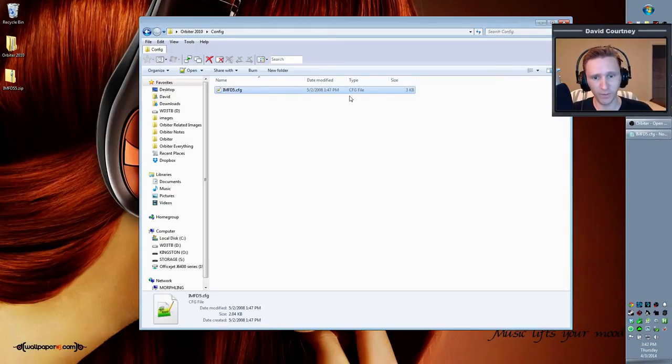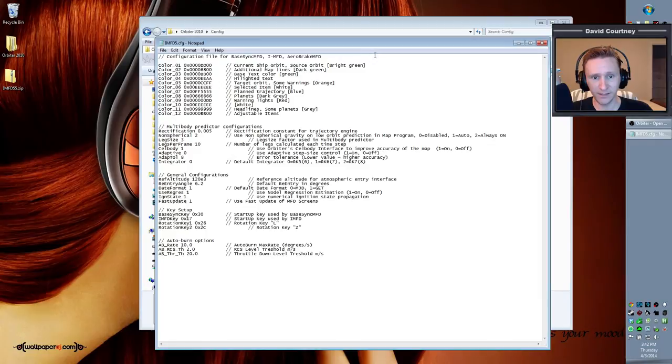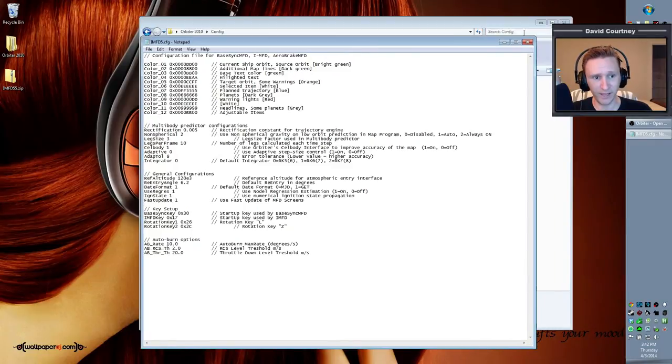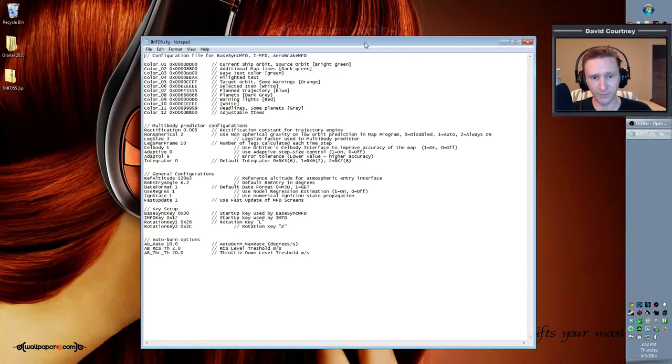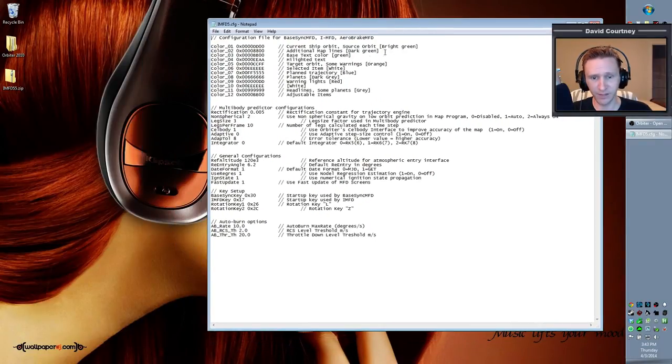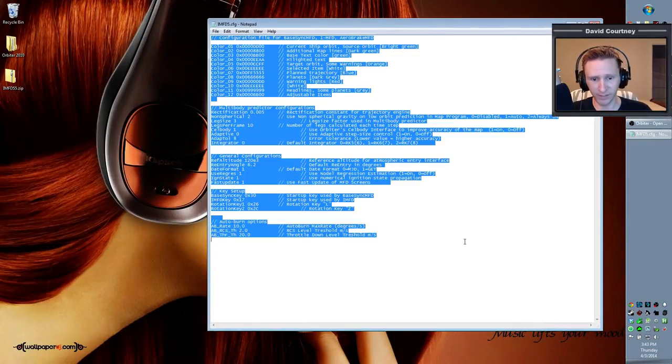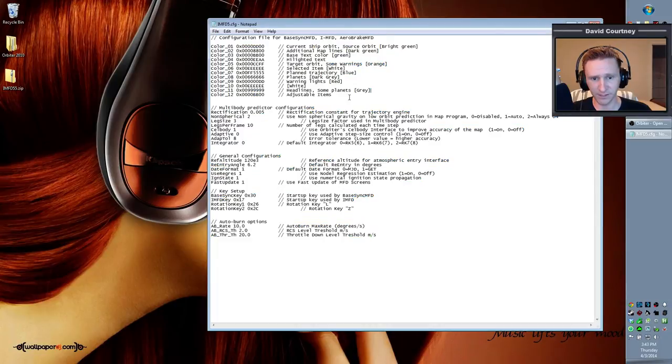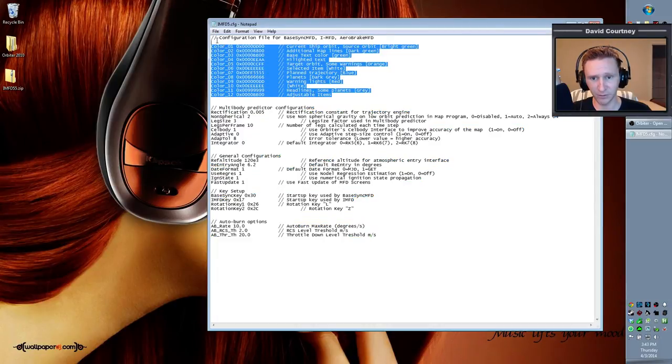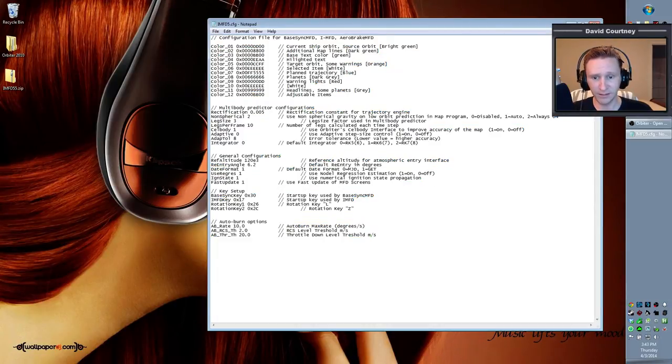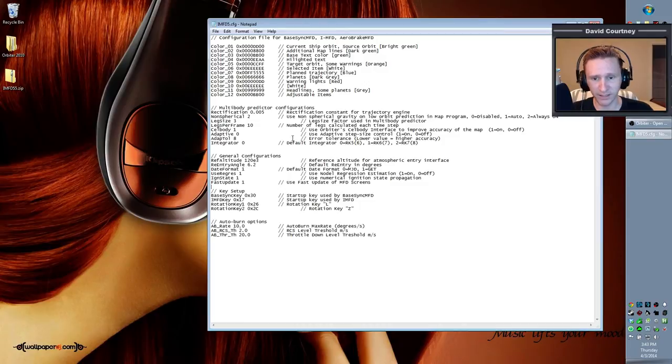So go ahead and open that up, and we have some options here, starting at the top and working down. The stuff here at the top is just colored stuff, we're not going to worry about it. What we want to look at here are five variables.